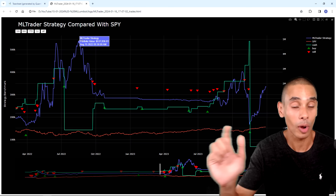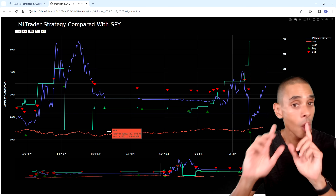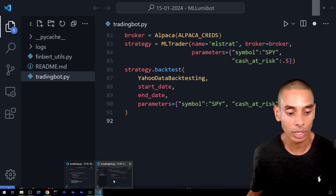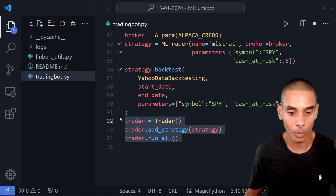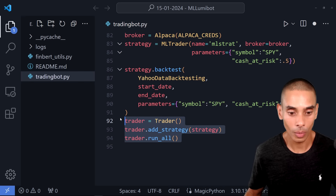One last thing: if you want to deploy this live, it's really quite simple — that's the whole benefit of the LumiBot framework. It's three additional lines: connect our trader, add our strategy to the trader, then run trader.run_all(), which runs our strategy inside our broker. Just comment out our backtest since we don't need that anymore. But remember, trading live is very different from paper trading — be careful out there.